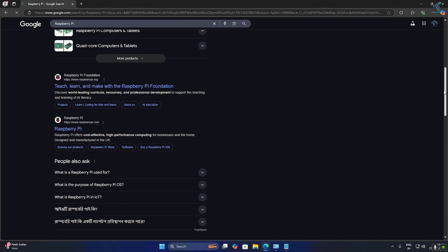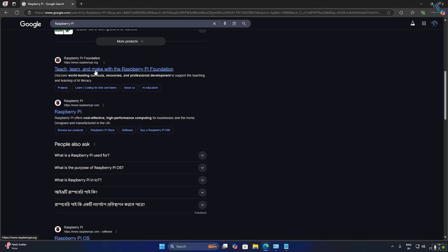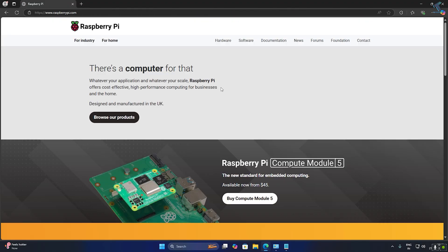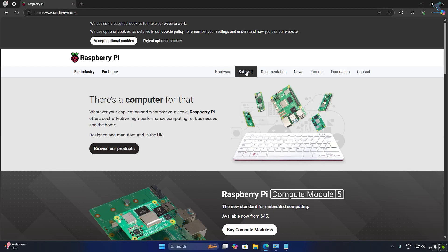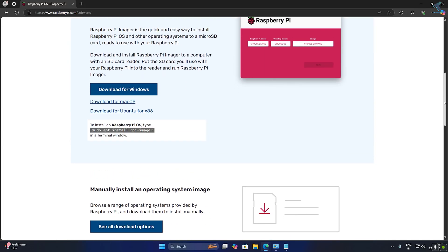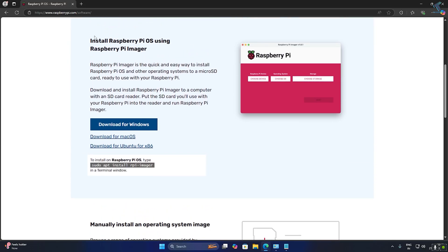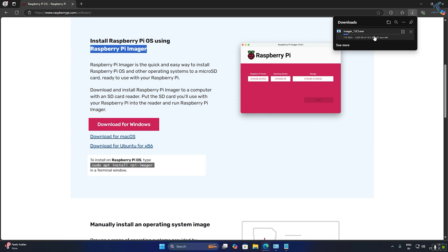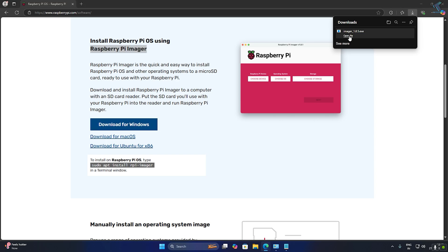First, go to your browser and search for raspberrypi.com. Open the site, click on Software, scroll down a little, and you will find the Raspberry Pi Imager software. Download the Raspberry Pi Imager software on your computer.